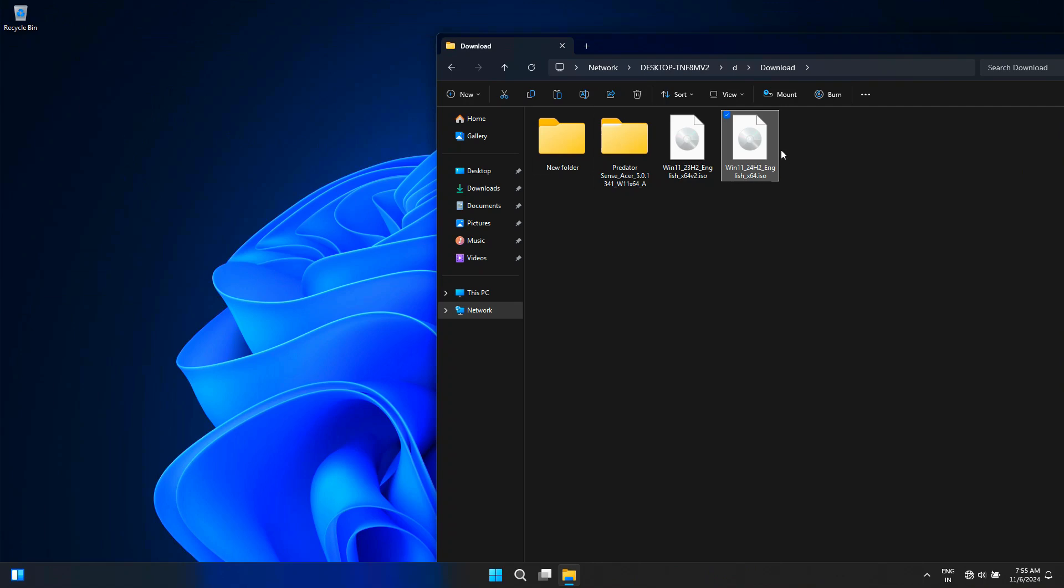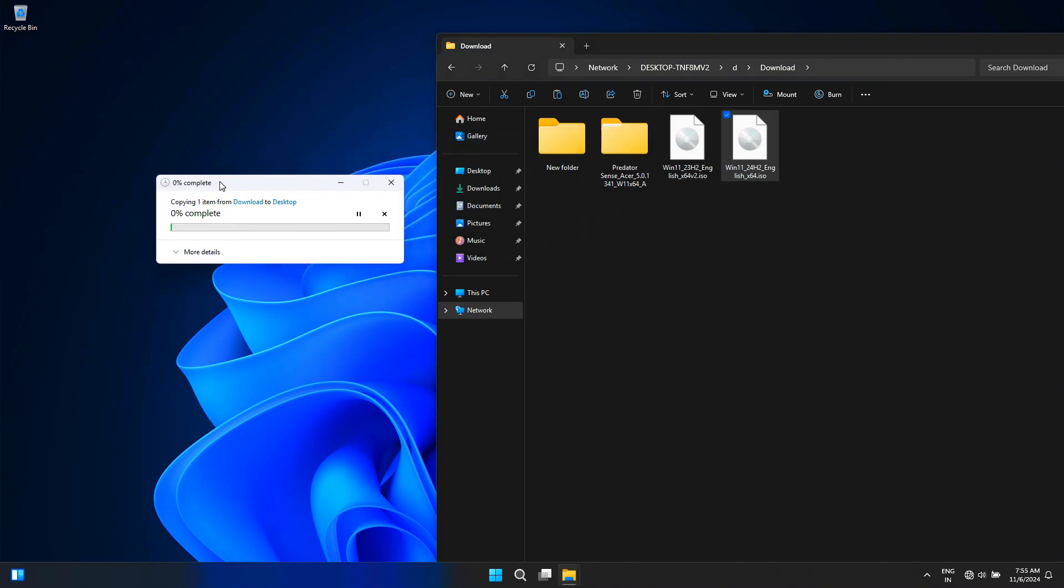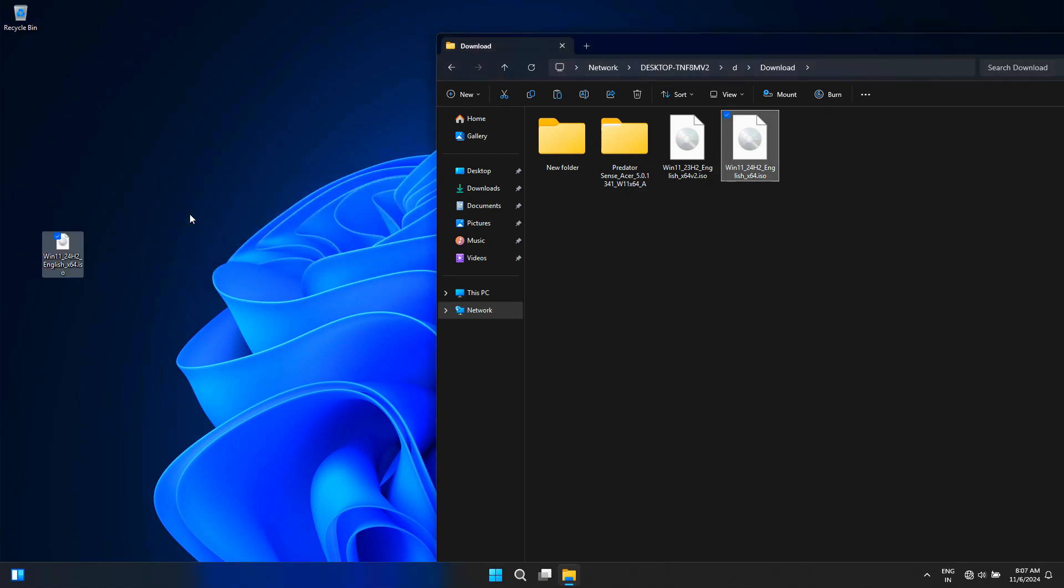Now let me show you by transferring some files from another computer's drive to this computer. Okay, as you can see, the Windows 11 ISO file has been successfully transferred without any problem.